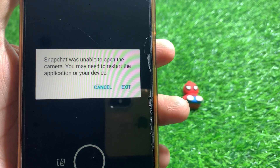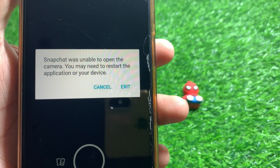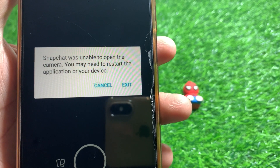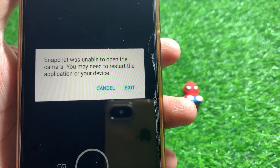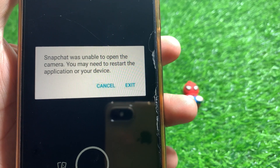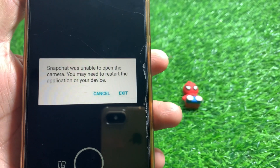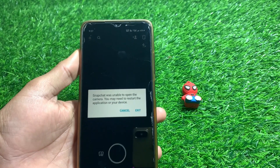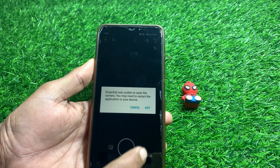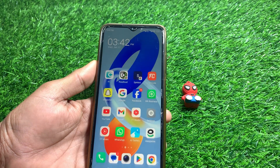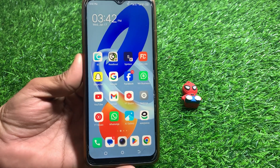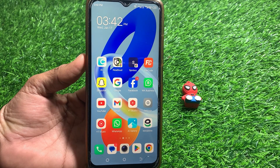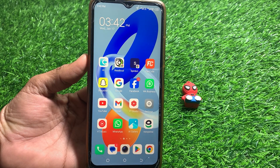Hello everybody, welcome back to my YouTube channel. In this video I'm going to be showing you how to fix Snapchat being unable to open the camera. If you want to use the camera on Snapchat and it's not working, I'll show you how to fix it.